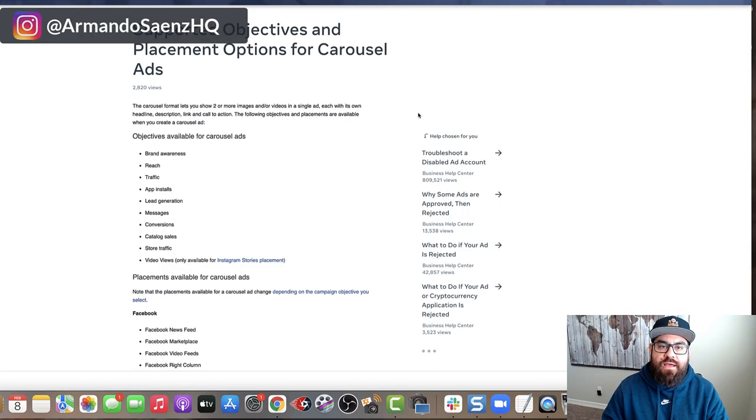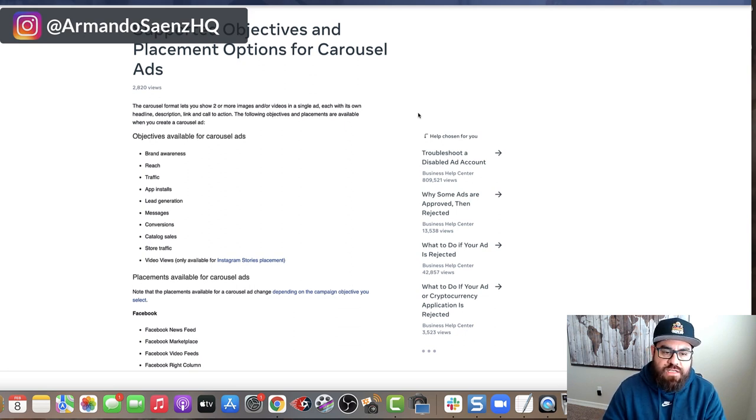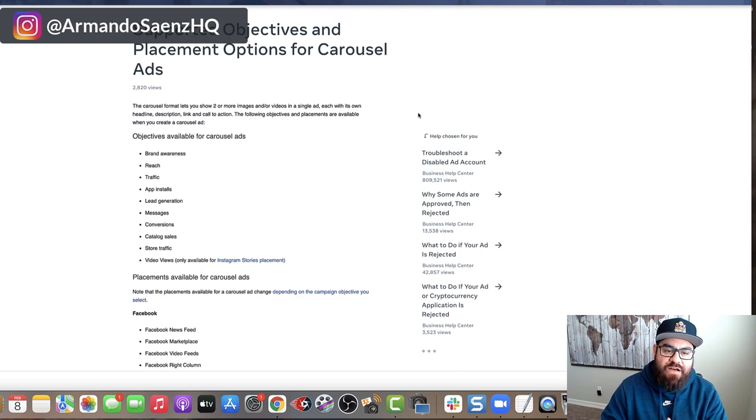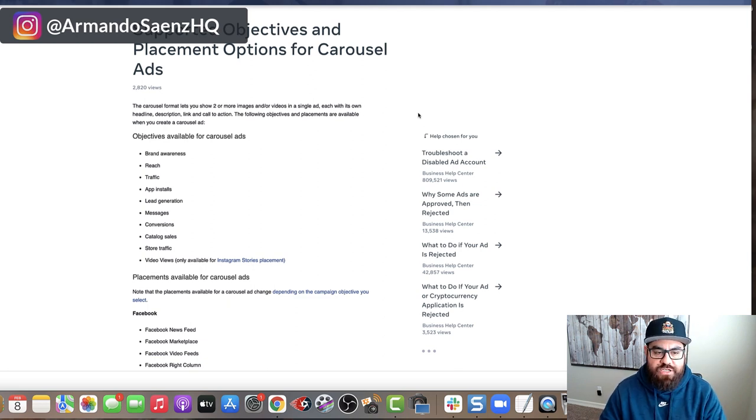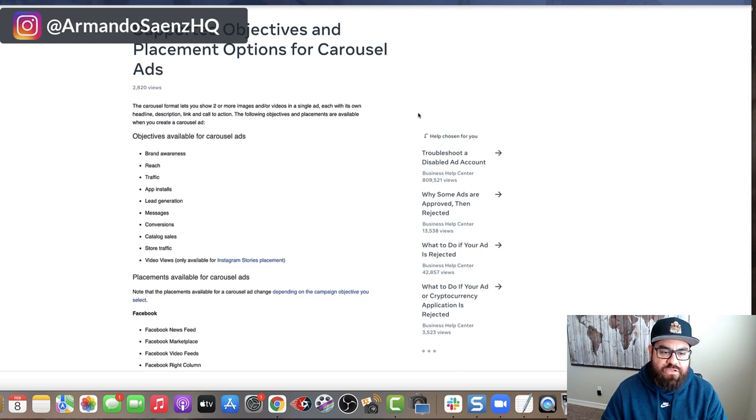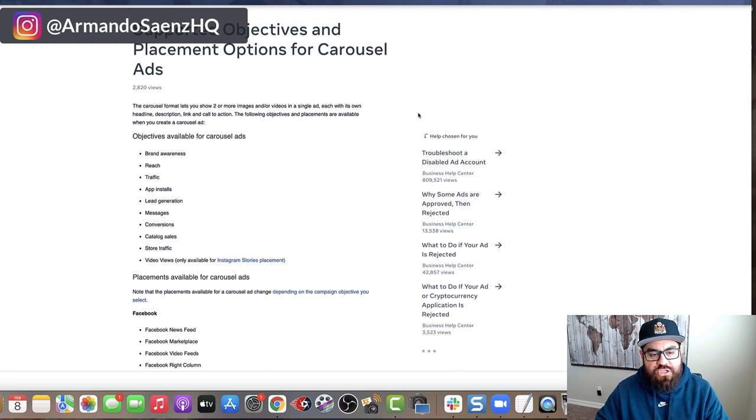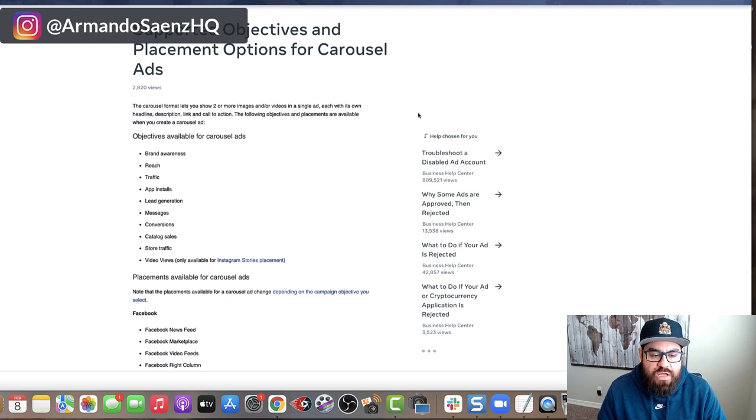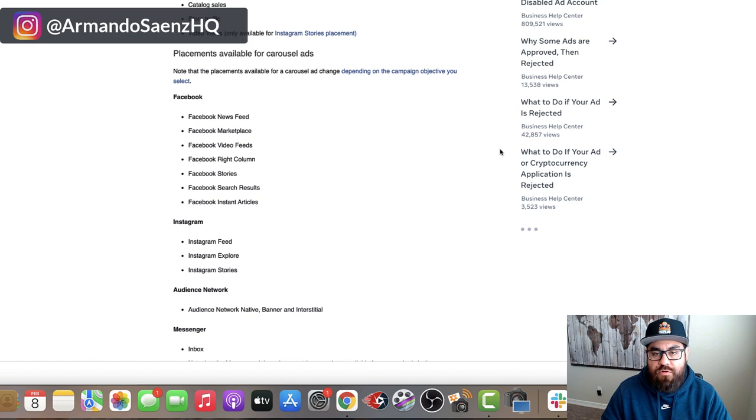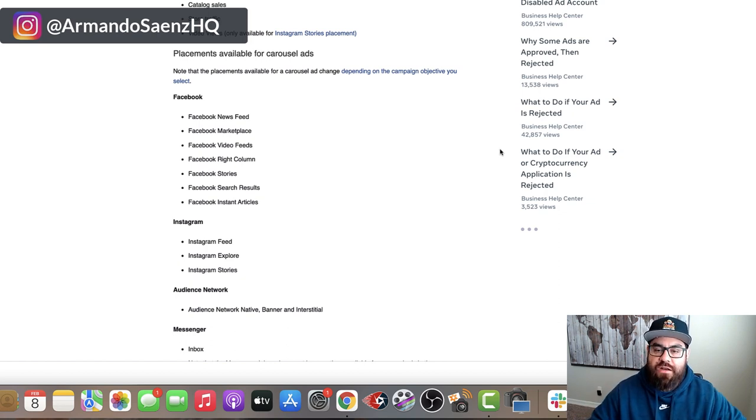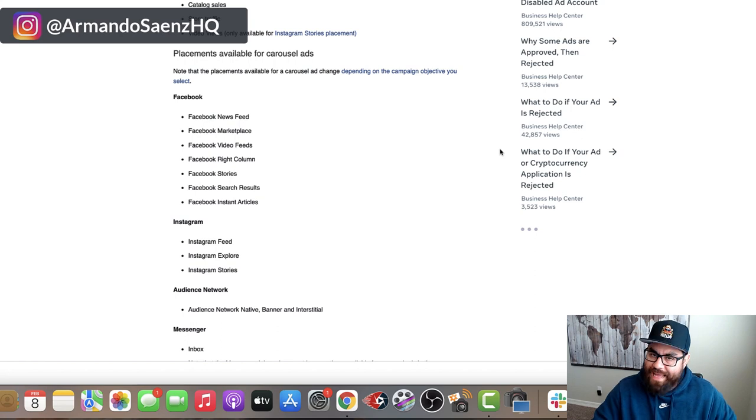Before we get started, I want to cover some basics here about Facebook carousel posts. These are going to be ads that are not available on every single objective. Pretty much the ones that support carousel ads are going to be branded awareness, reach, traffic, lead generation, message, conversions, and catalog. And they're definitely available for the Instagram feed and the Explorer page. Aside from that, the other placements, you're not going to be able to use these carousel ads on.